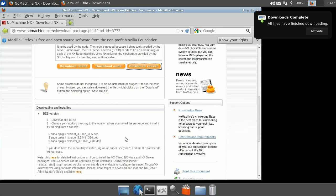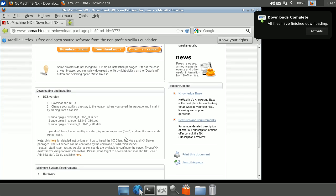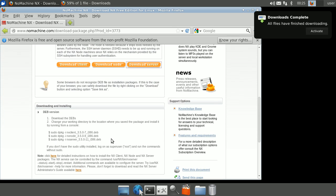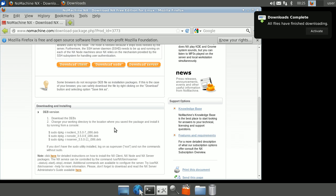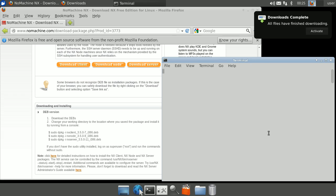Scroll down to the installation instructions. In a terminal window, navigate to where you downloaded the files.